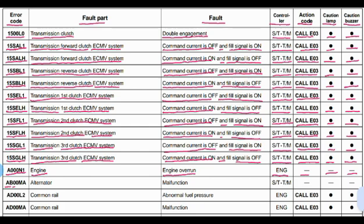Code AB00MA: the part affected is the alternator and the problem is alternator malfunctioning. This problem is related to the steering and transmission controller. No lamp will blink and no beep will come from the buzzer.